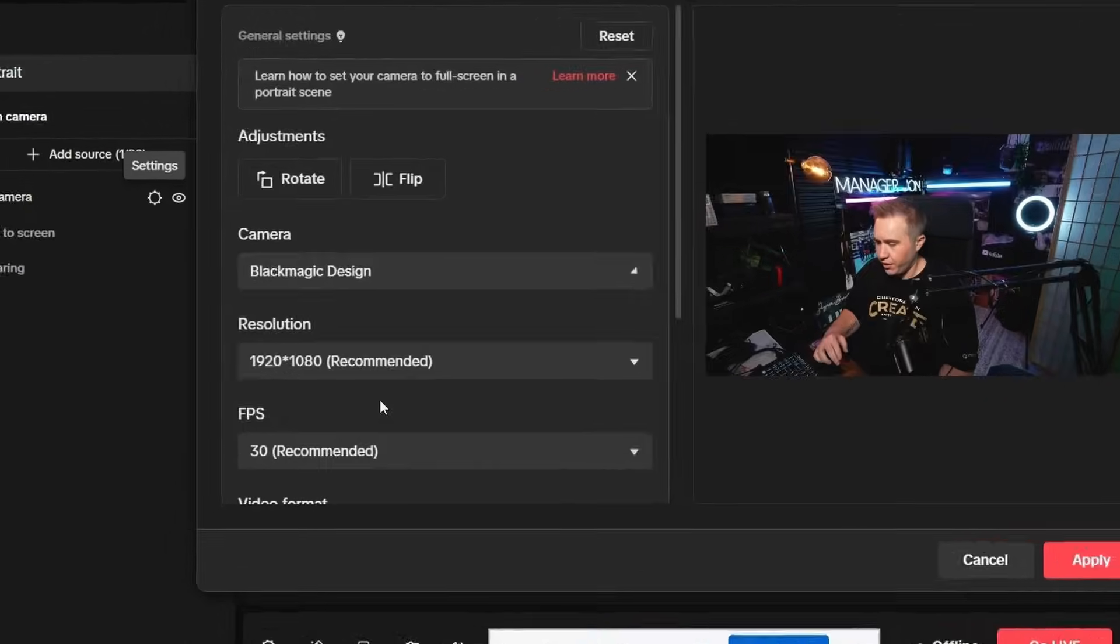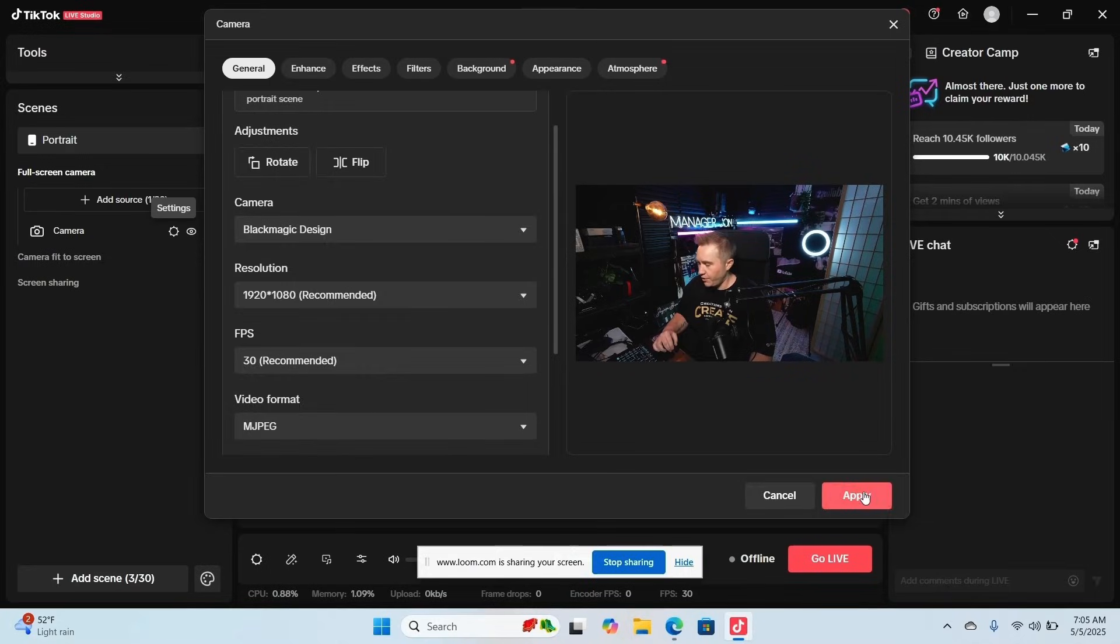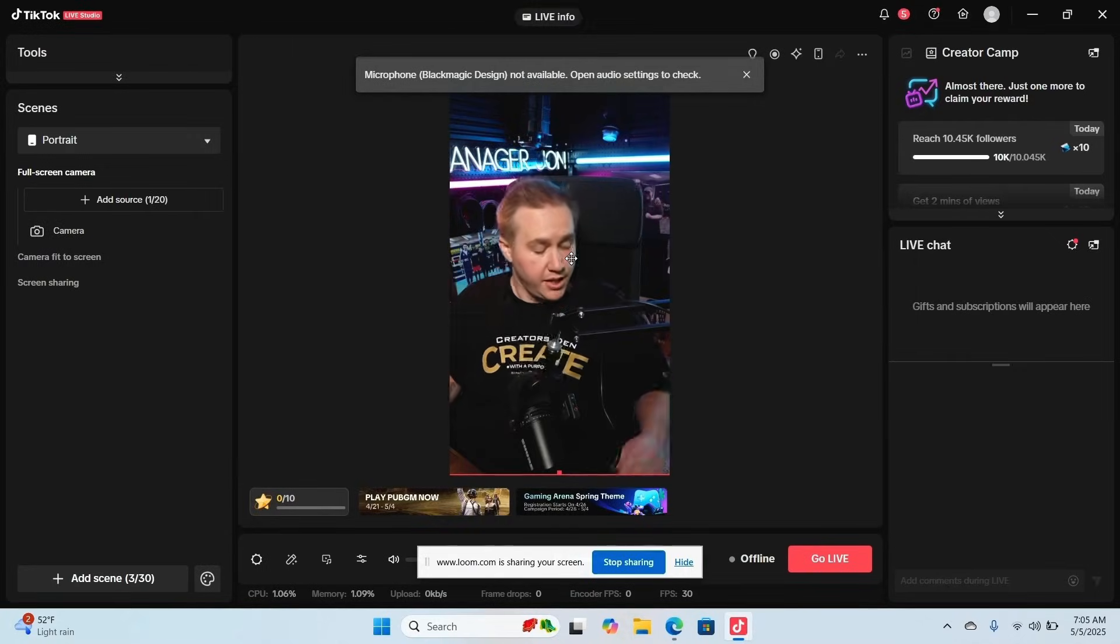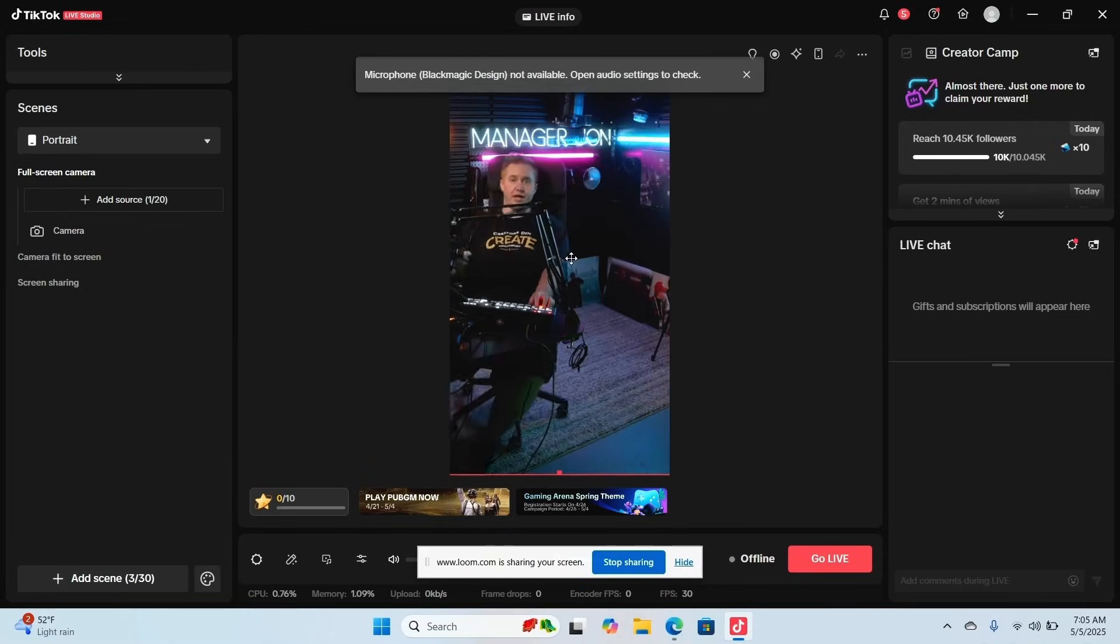So we're going to click Blackmagic design, then click apply. And now you should have a really engaging live stream setup.